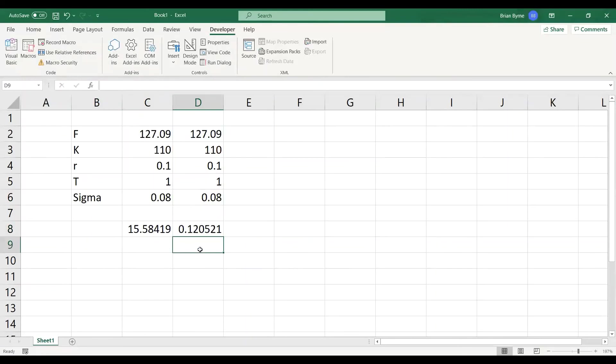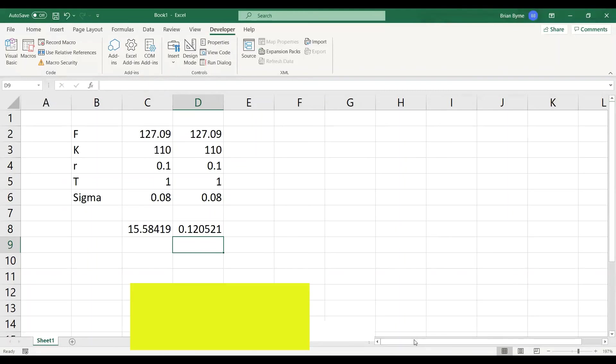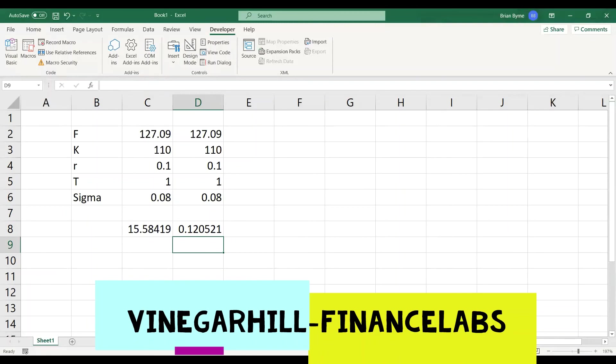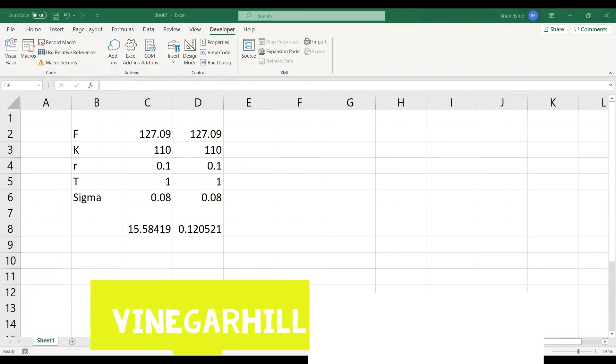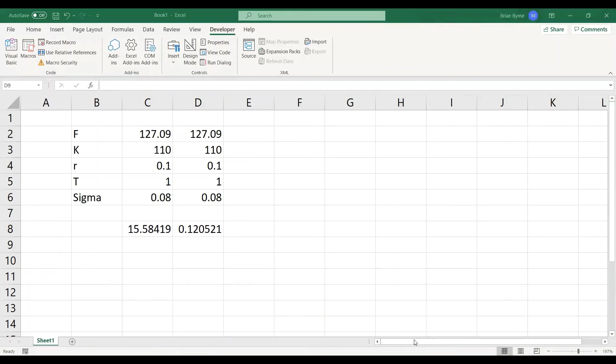Okay, so that's basically it, that's the very basic implementation of the Black model, Black 1976, for valuing a bond option, an option on bond futures, for estimating an option on bond futures. Thanks for listening. Bye.